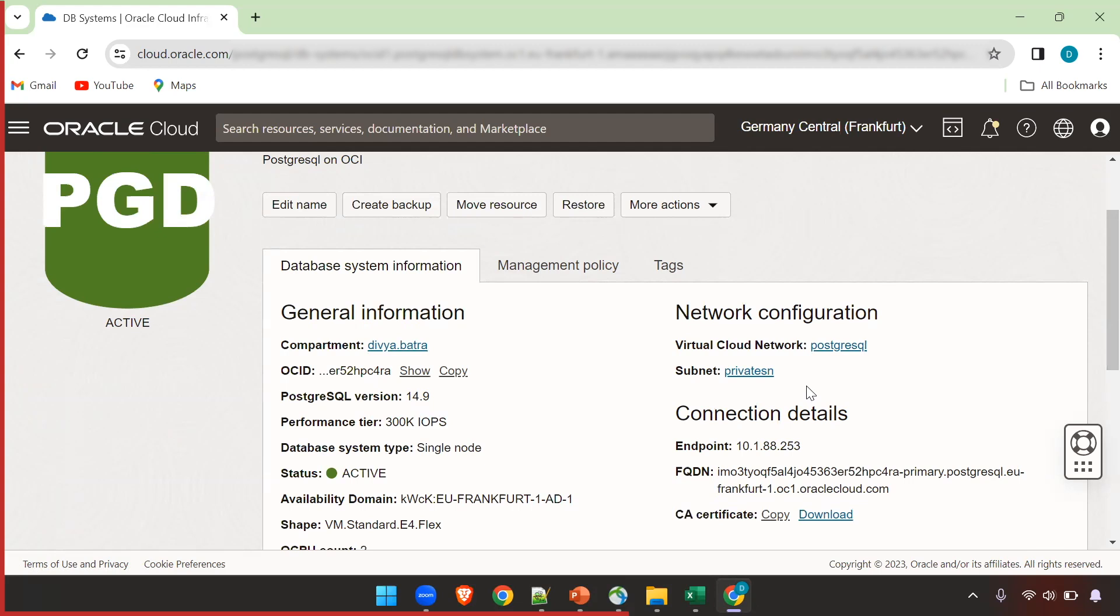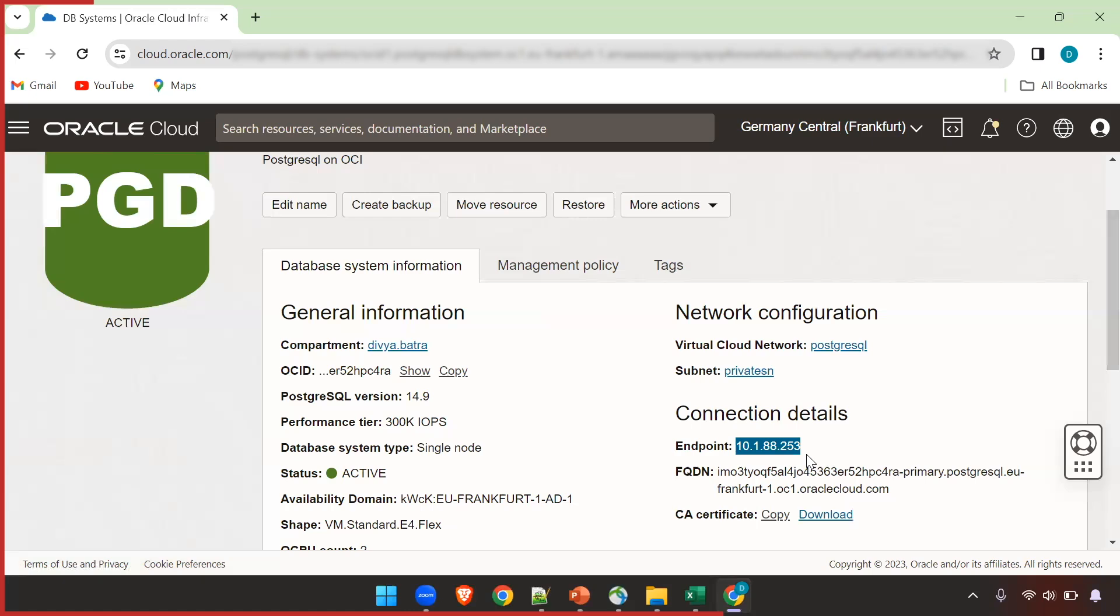Like I mentioned it only creates a private endpoint so you cannot directly connect to this PostgreSQL. If you have to connect from your local pgadmin client you have to create a bastion session for port 5432 for this endpoint. Another option is like I have done, you can have a compute running and there I have installed a Postgres client and from there I am going to connect and show you.